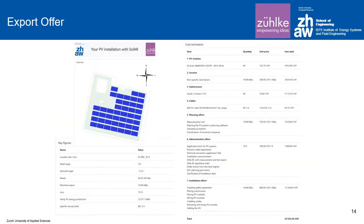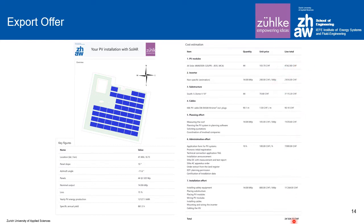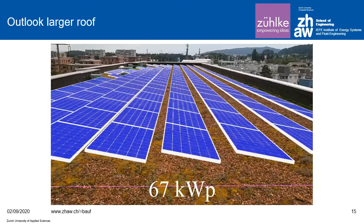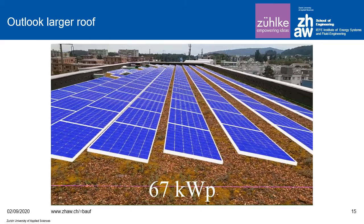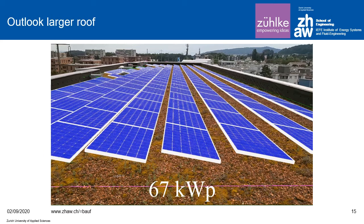The result is shown as the layout of the panels, and the offer includes Swiss francs for installation effort, administrative effort, inverter costs, and PV module costs — all completed within seconds on the rooftop. Of course, this workflow can also be applied to larger roofs, larger PV plants, and other roof types as well.